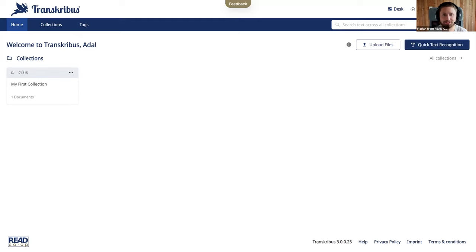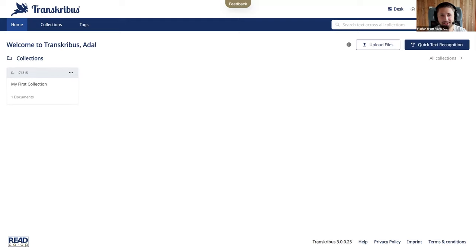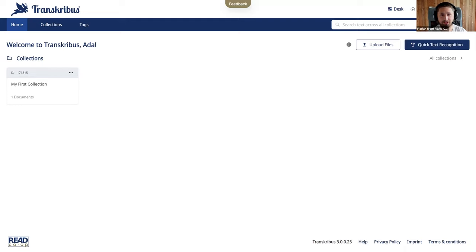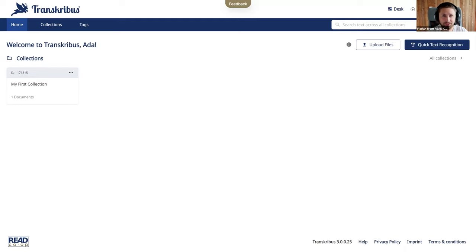Welcome everyone to the presentation of our new Transcribus web app. Today I'm here together with my colleague Helene and we will present you the new Transcribus web app which we have been working on now for the past couple of months and we are happy to present you the new interface that we will launch today on Transcribus.